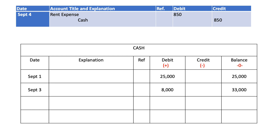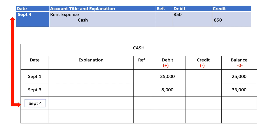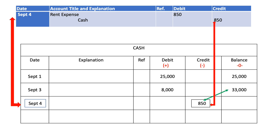The fourth transaction is debit rent expense and credit cash. I have cash on the credit side, so I need to post it. I put the date, post $8,000 to the credit side, and deduct $8,000 from the previous balance — because anything on the credit side is deducted — giving a new balance of $32,150.